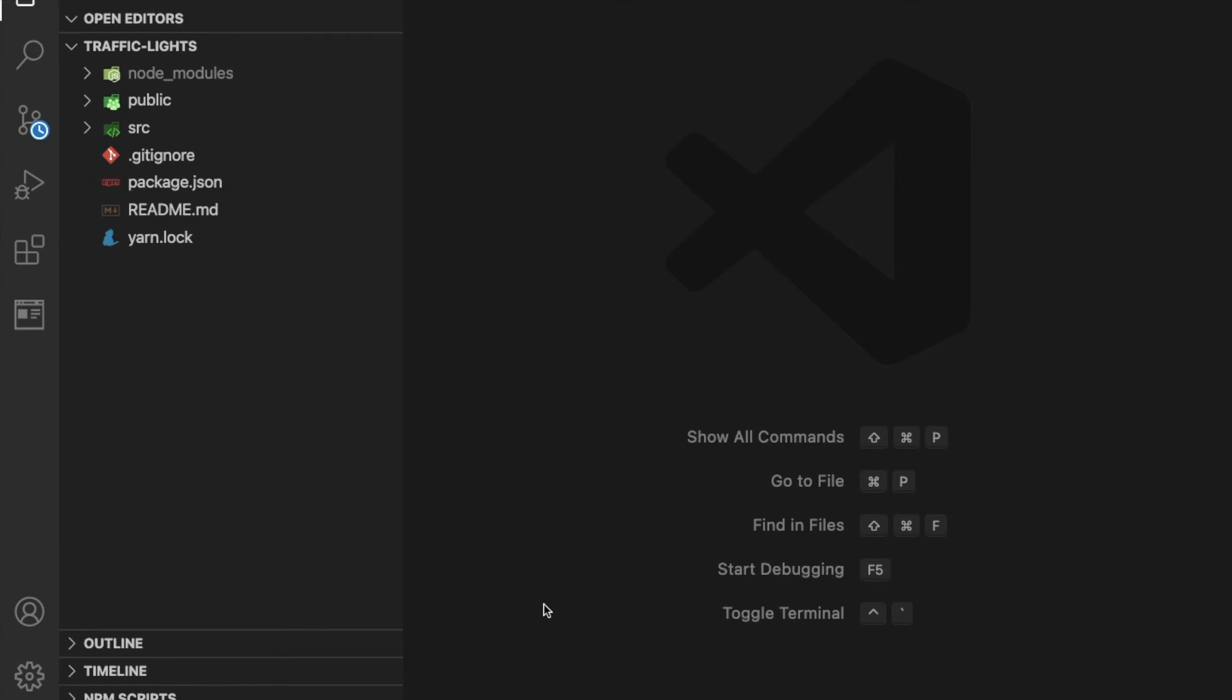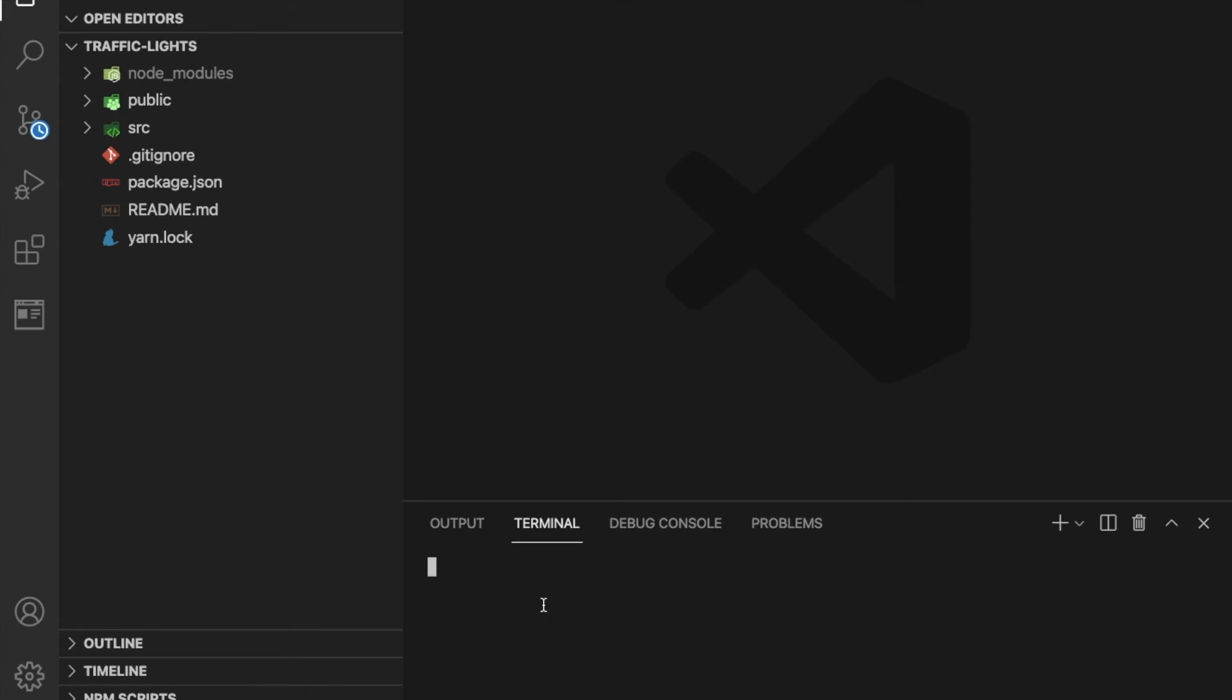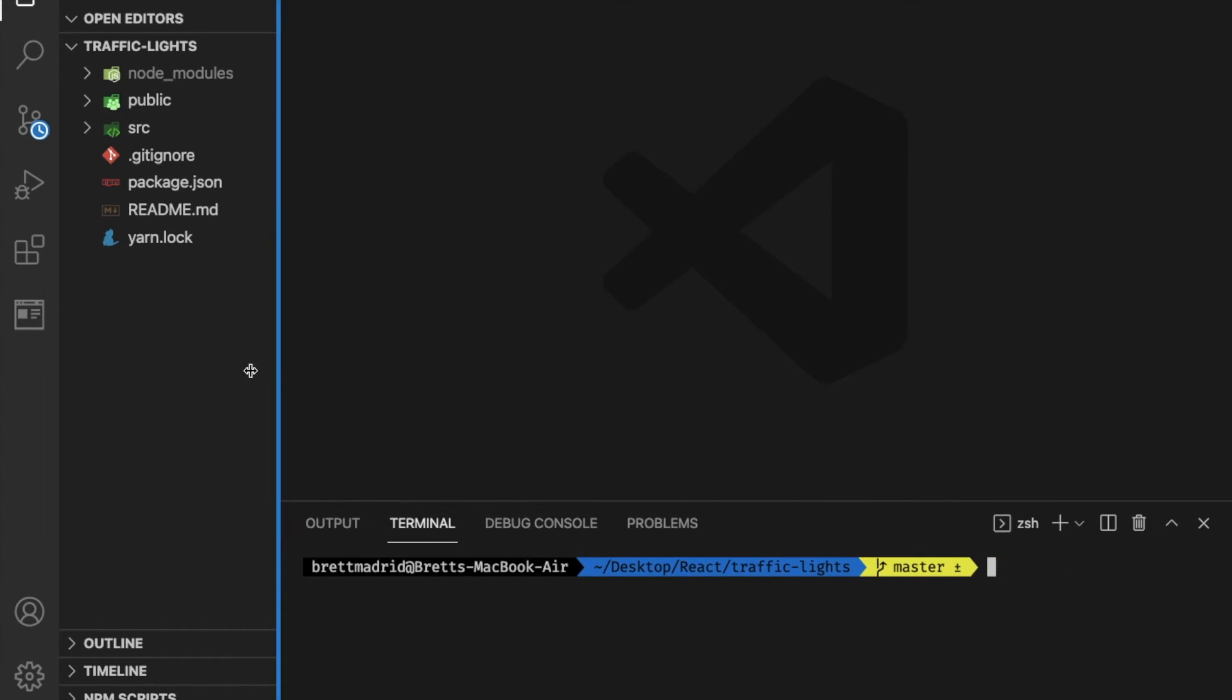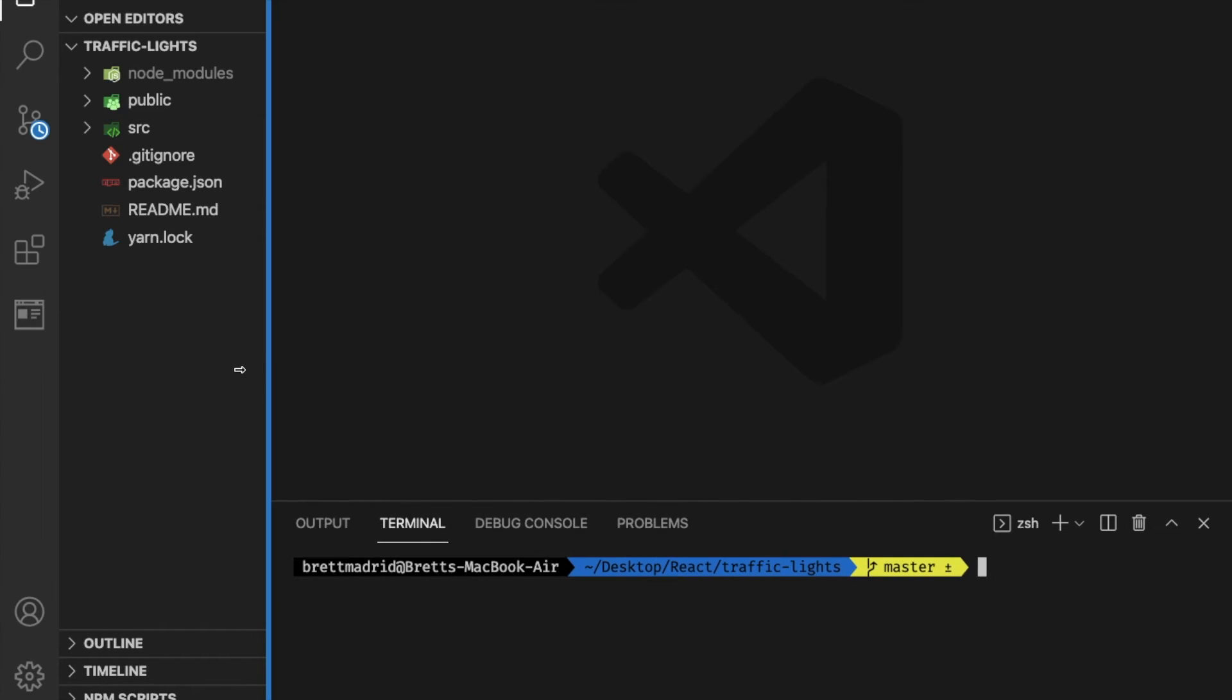I'm going to open up my terminal. On a Mac, I hit my control and my back tick. That's the key to the left of the number one. Now I have a terminal.